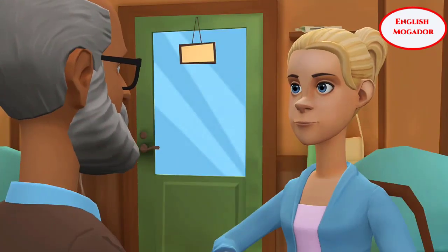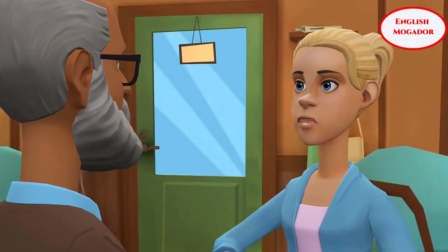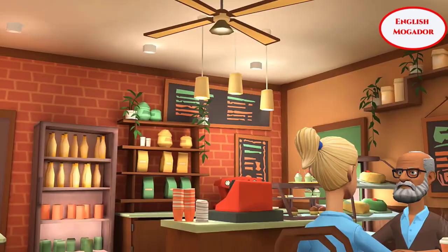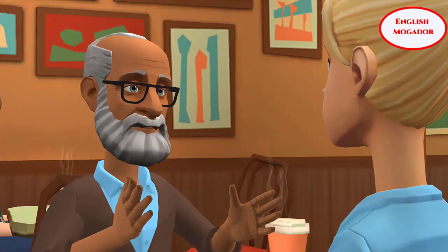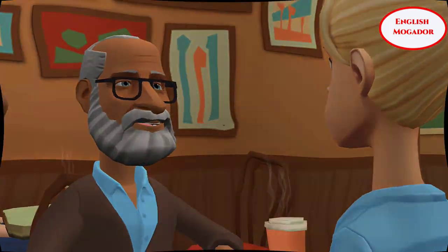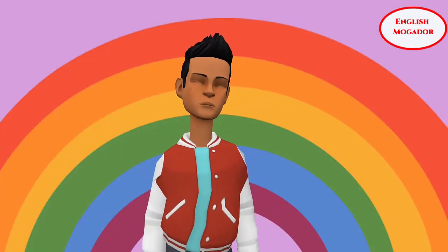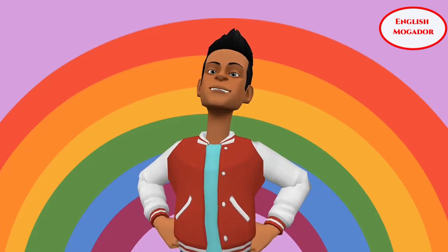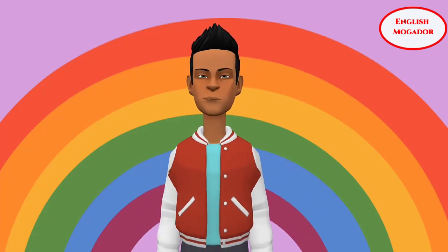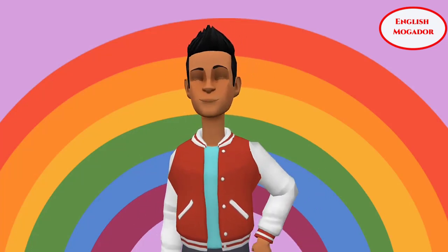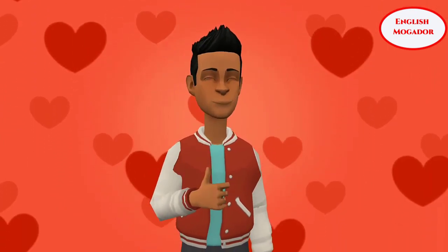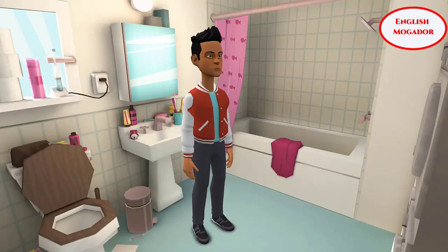Well grandpa, tell me about the days you were my age. When I was your age, I used to look much younger. I used to have hair, but I didn't use to have a beard. In addition to that, I used to look more attractive.